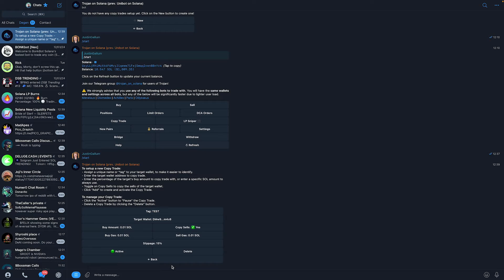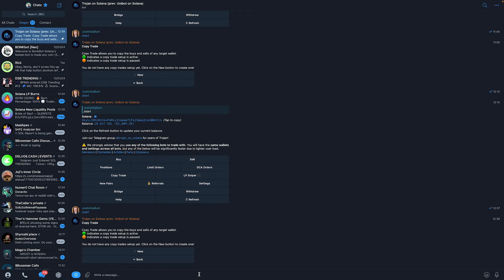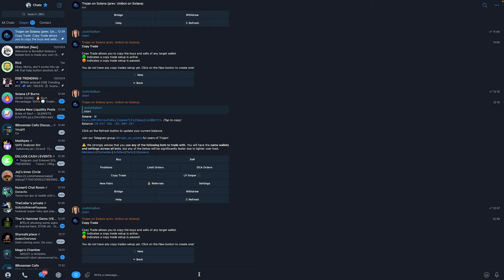In order to completely remove the copy trading parameters, just click on delete, and then it has been deleted. It's that easy. That's all you need to do to copy trade someone's wallet automatically on Solana.